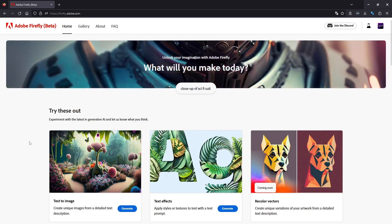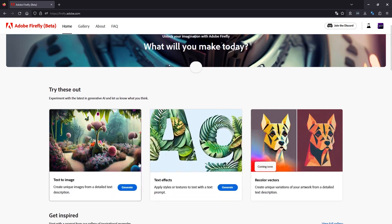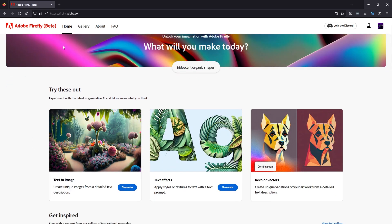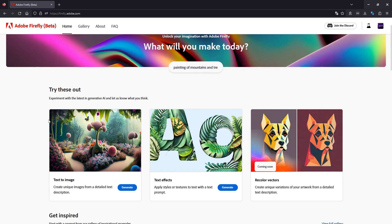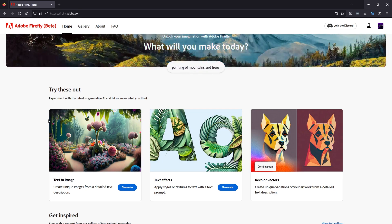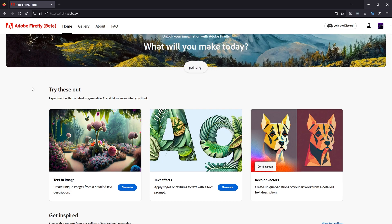So this is kind of like mid journey, stable diffusion, dali and the other ones that are getting around. I'll leave a link to the Adobe Firefly website as well. You might be able to get into the beta. If not, you can check this out once the beta is finished and it becomes open access.